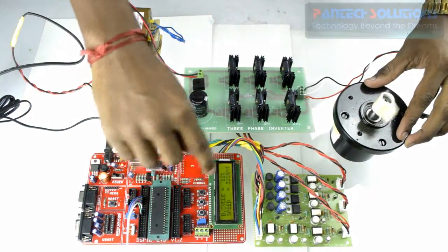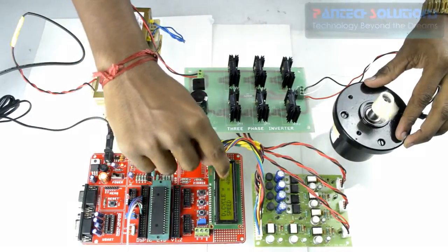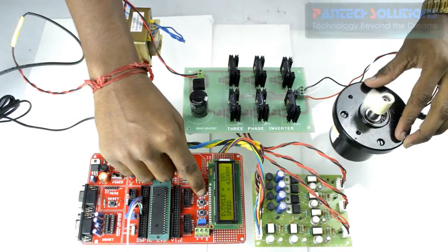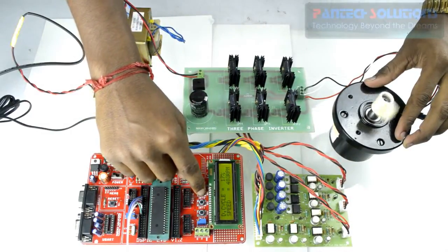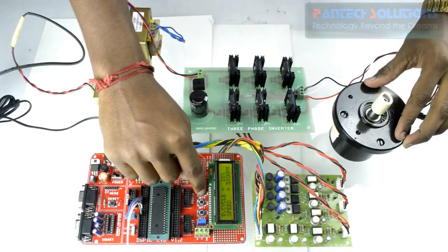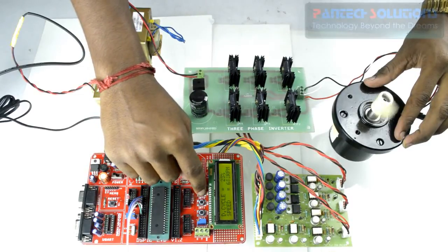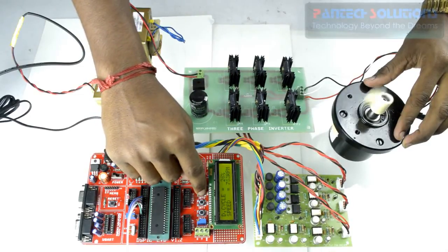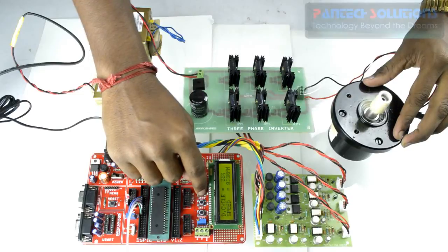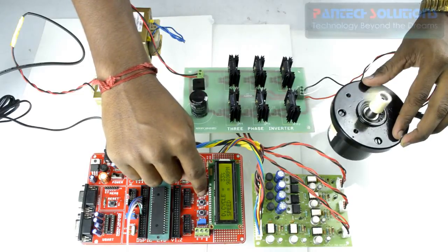You can see that at lower duty cycle motor is running at slow speed. RPM is showing at something like 600 RPM, 700 RPM like that.